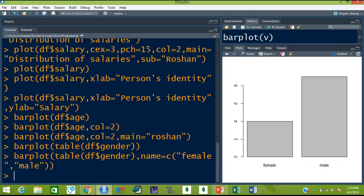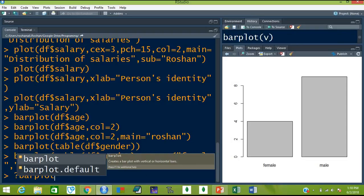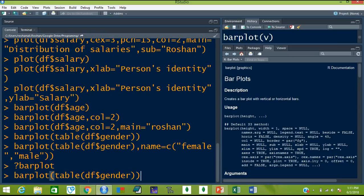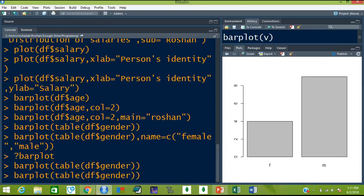Now if you want to know what type of arguments you can give inside these barplots, then use the question mark and type barplot and hit enter. You will see all the arguments you can give inside barplot. For example you can use width, space, names as we just used, and beside, horizontal, density, angle, color, border, xlab, sub, xlab, ylab, etc. Now let's use the width and space commands.